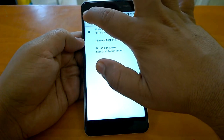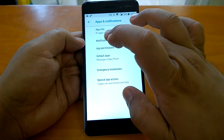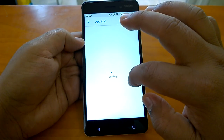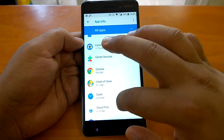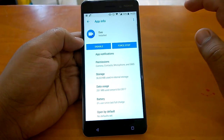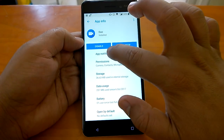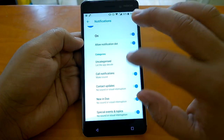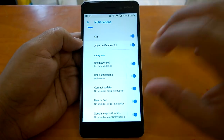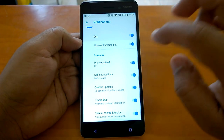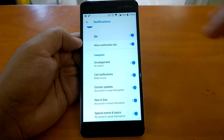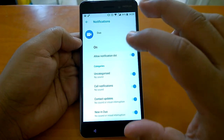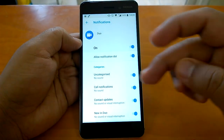Apart from notification dots, there are more new features for apps. If we go to an app like Duo, you can see not only the notification dot but also notification categories. You can actually decide which categories of notifications from a particular app you want shown. For example, you can switch off uncategorized notifications or call notifications. These two features — notification dots and categories for notifications — are powerful features that really enhance user experience.